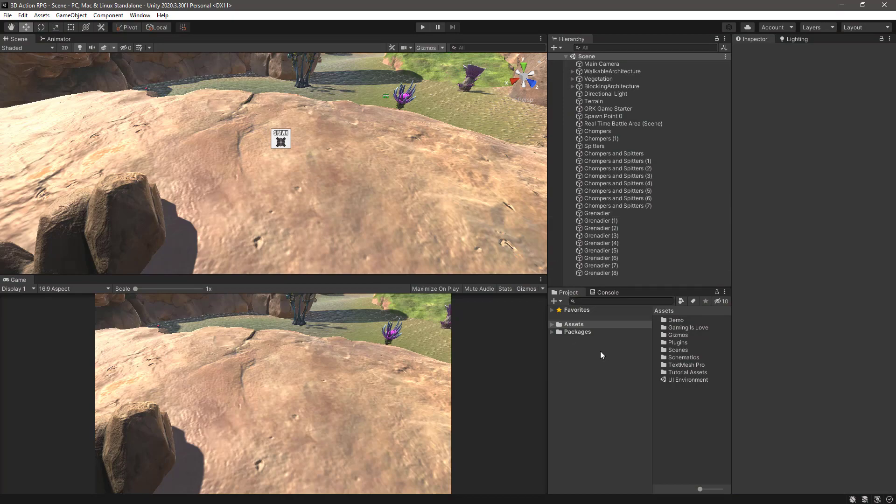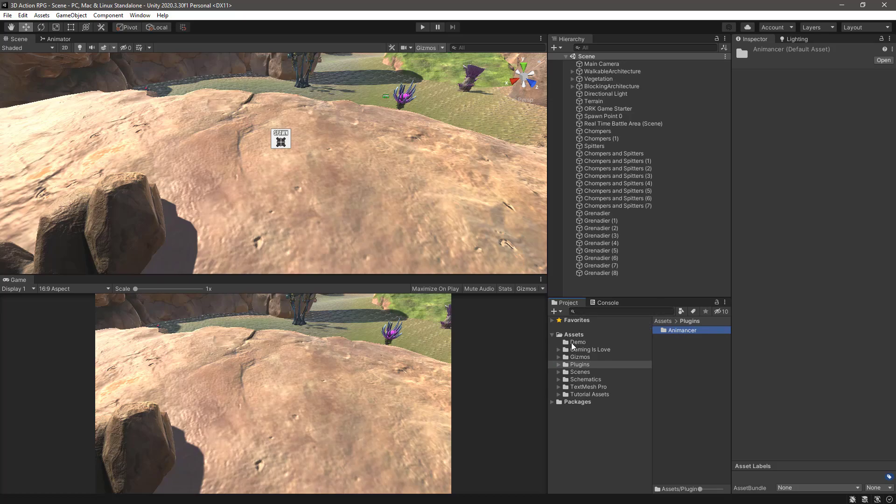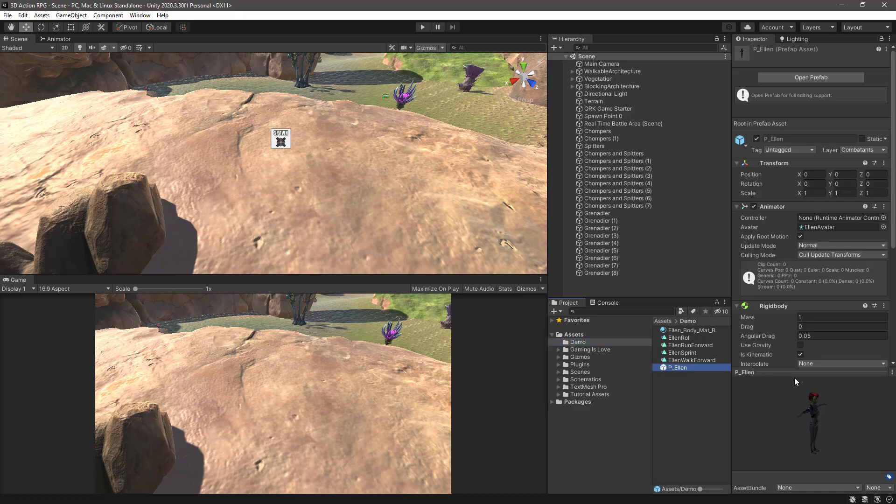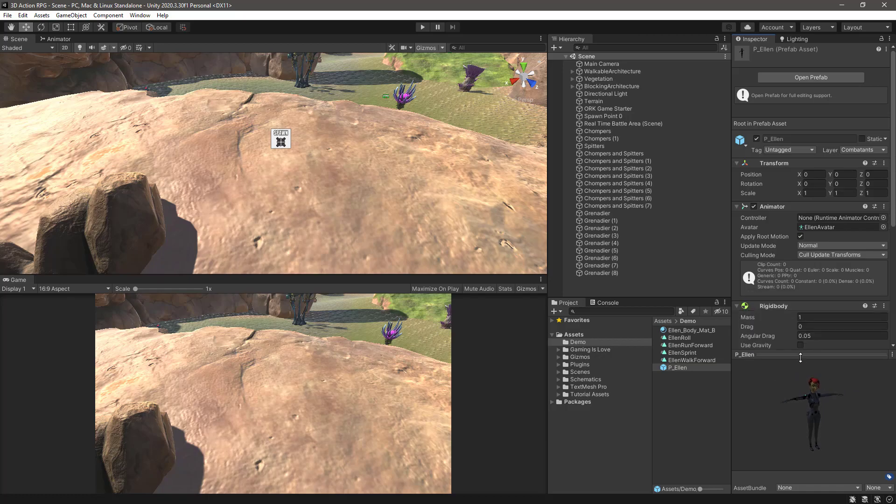So what I did also is to download from the asset store the AnimAncer Lite plugin. This is the free one for you to test. I have created a demo folder, I have duplicated the Ellen prefab and assigned a different material so it will be different than the one coming from the demo.